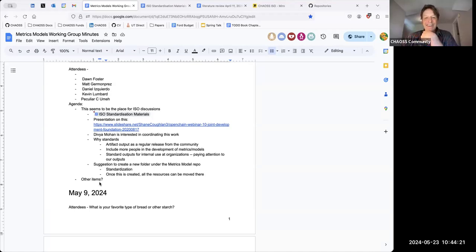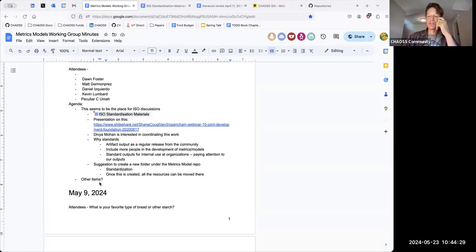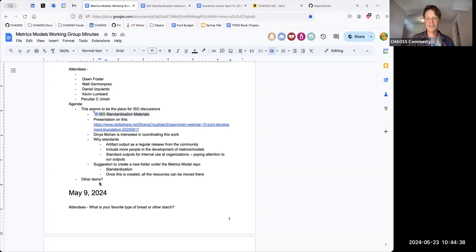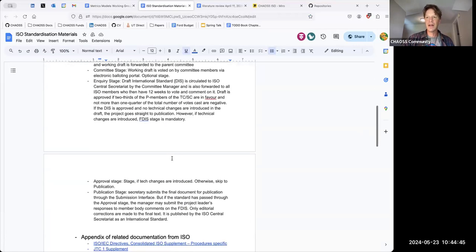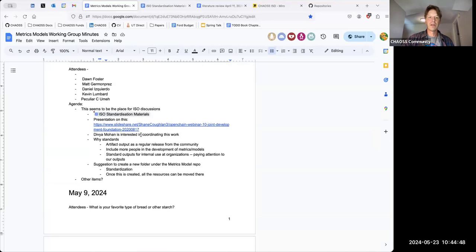We're approaching time. Do any people have things they'd like to add beyond what was talked about here, or any key reservations or concerns about this work?